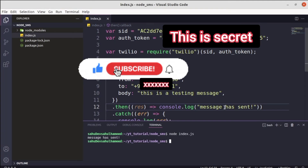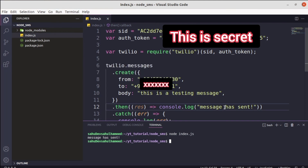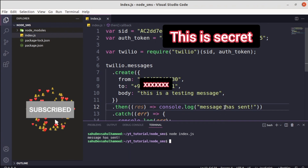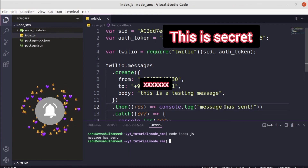If you want to use the full version of Twilio, just go to the Twilio website, create an official account with a proper subscription, and use every single feature and API it offers. I hope you've learned something new. If you enjoyed this video, click the like button and hit subscribe. Thank you for watching.